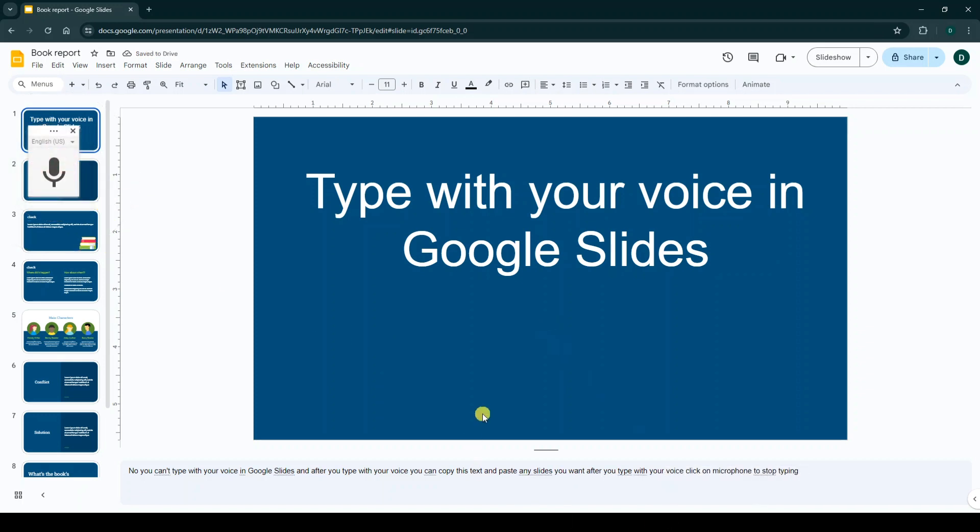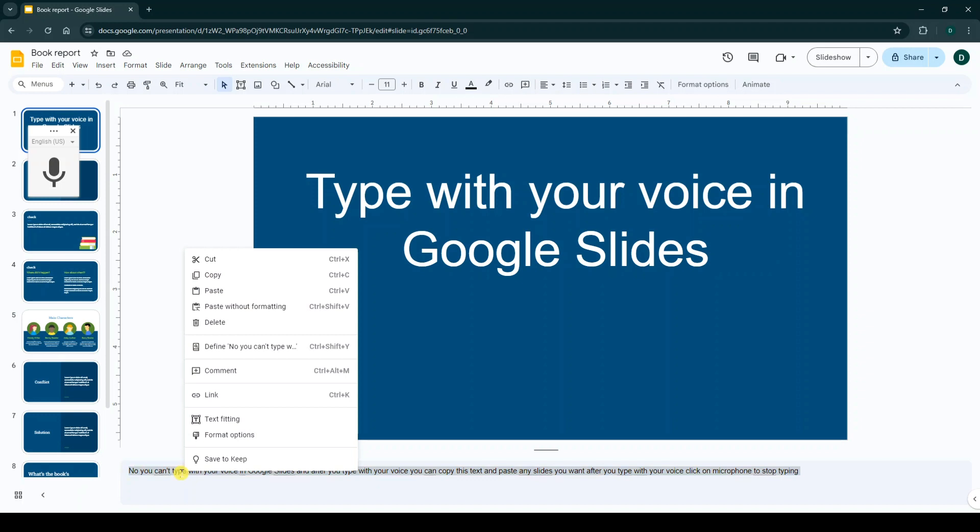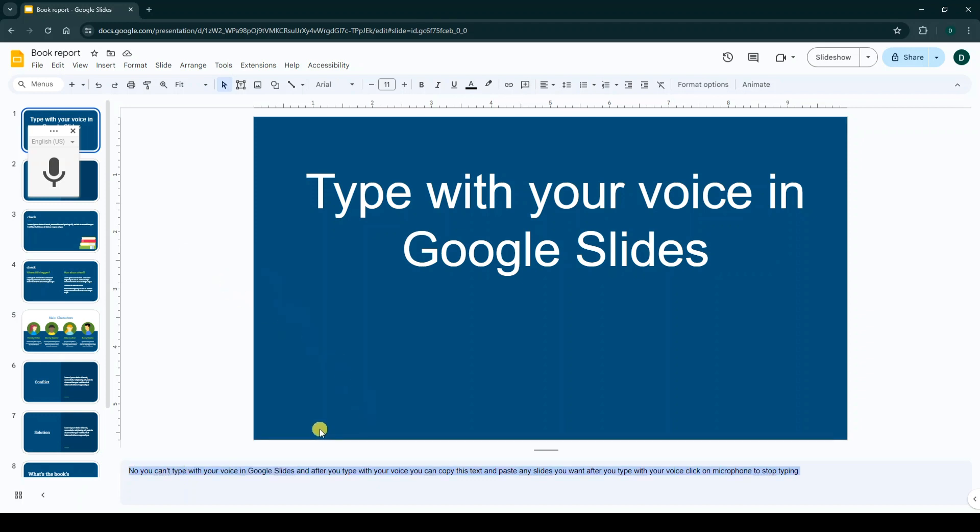Now as you see, we wrote this text. You can select it with your mouse, right click on it, and click on Copy. Now you can paste this text in any slide you want, or you can use it just for your speaker notes.